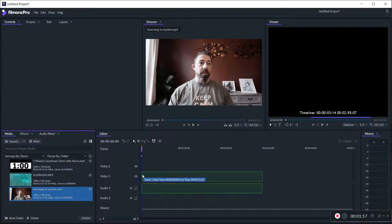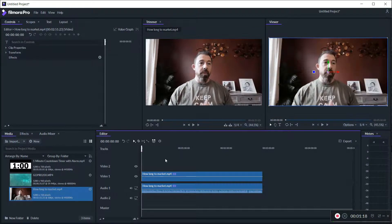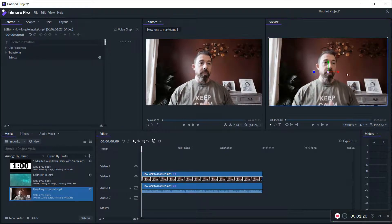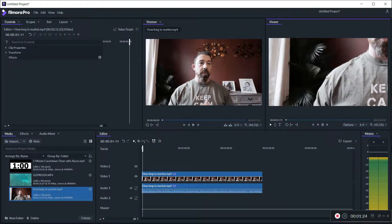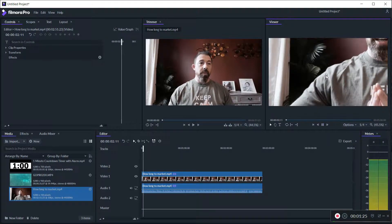But anyways, I'm getting sidetracked. So what we're going to do is we're going to bring our first clip over. So there I am. Now this is going to get funky as you can see. I don't know why lately but when I play it like the screen gets bigger and then eventually it goes back to the right size.